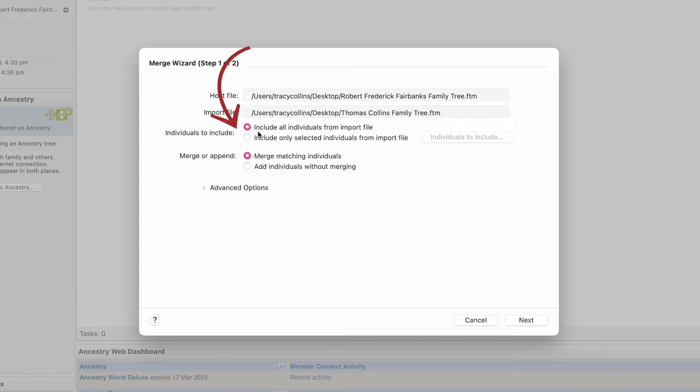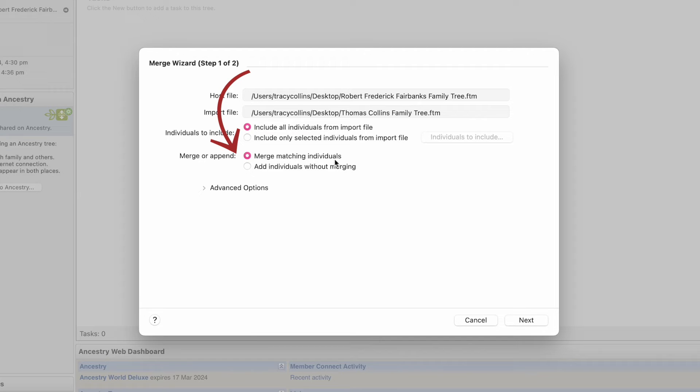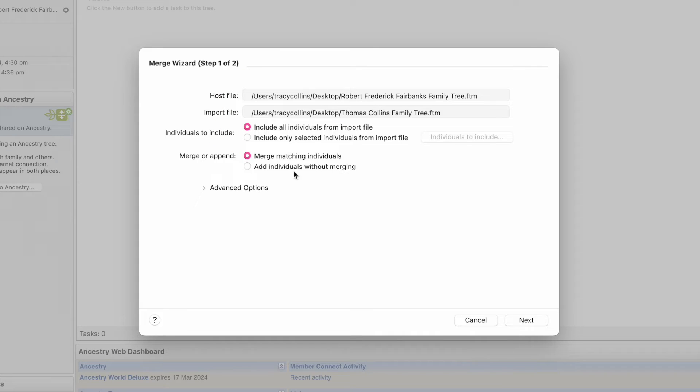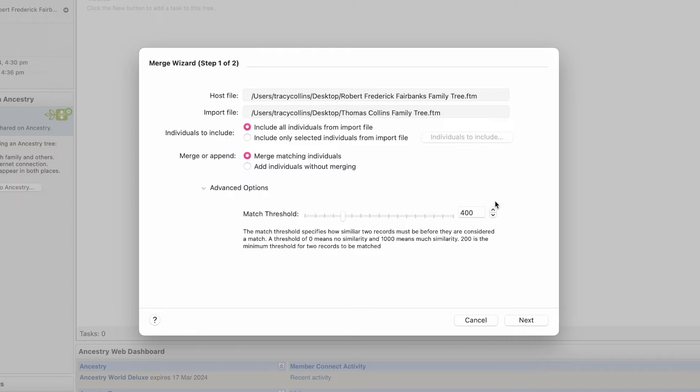It gives you include all individuals from imported files, include only selected individuals from imported file, merge matching individuals, and add individuals without merging. And then it gives you this option of how sensitive do you want to match the records. We'll leave it at 400 and I'll show you what it looks like.